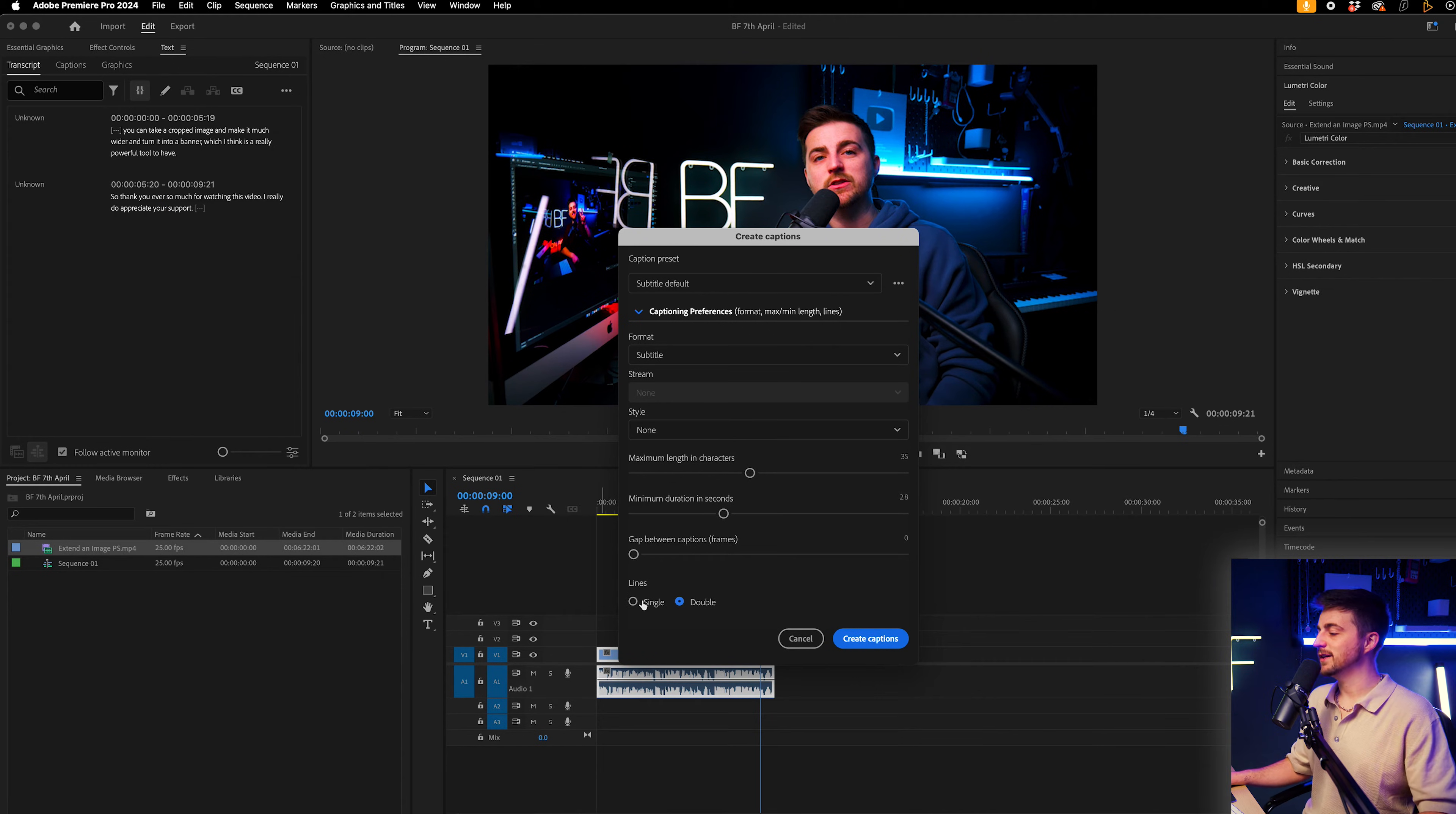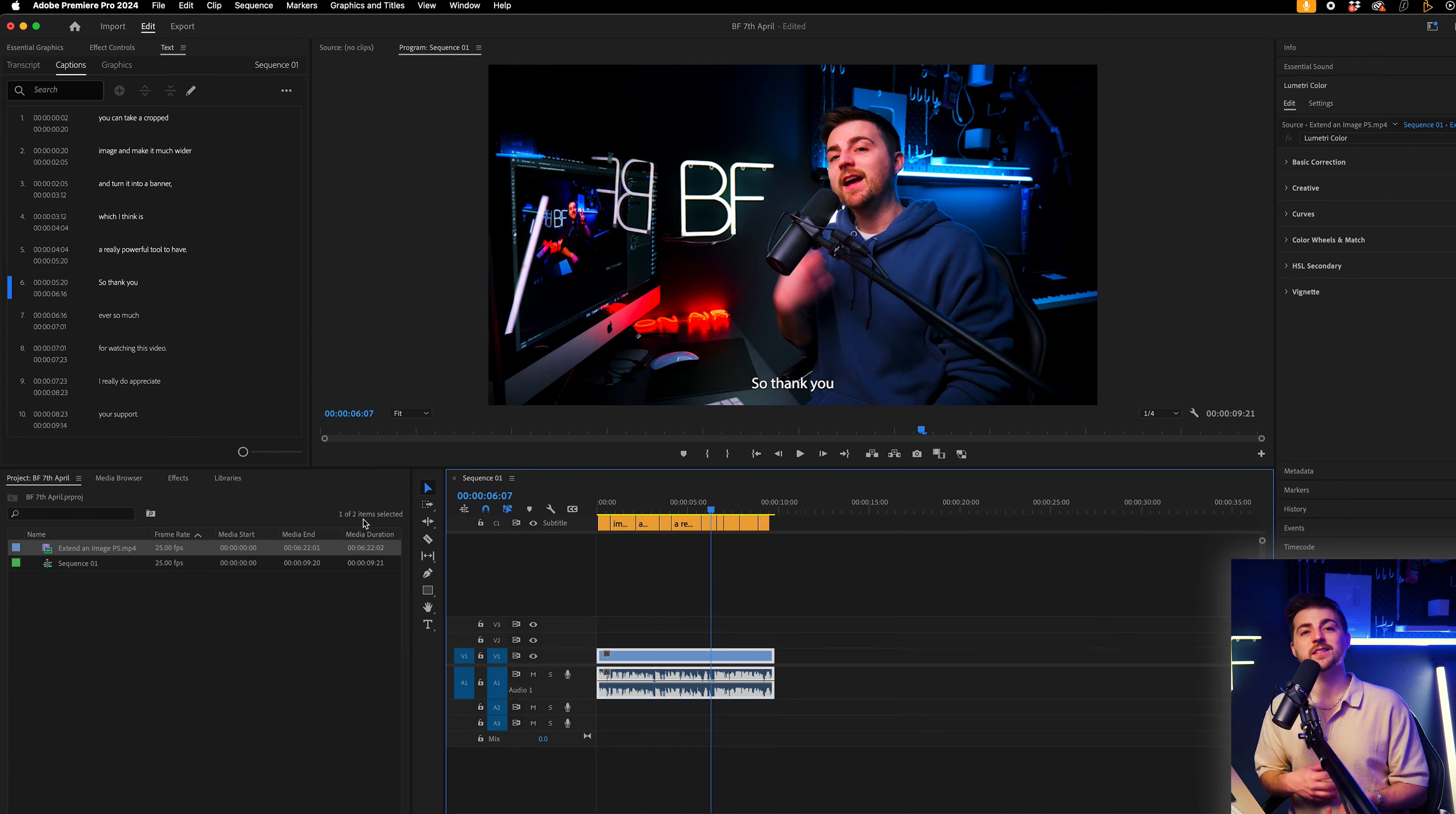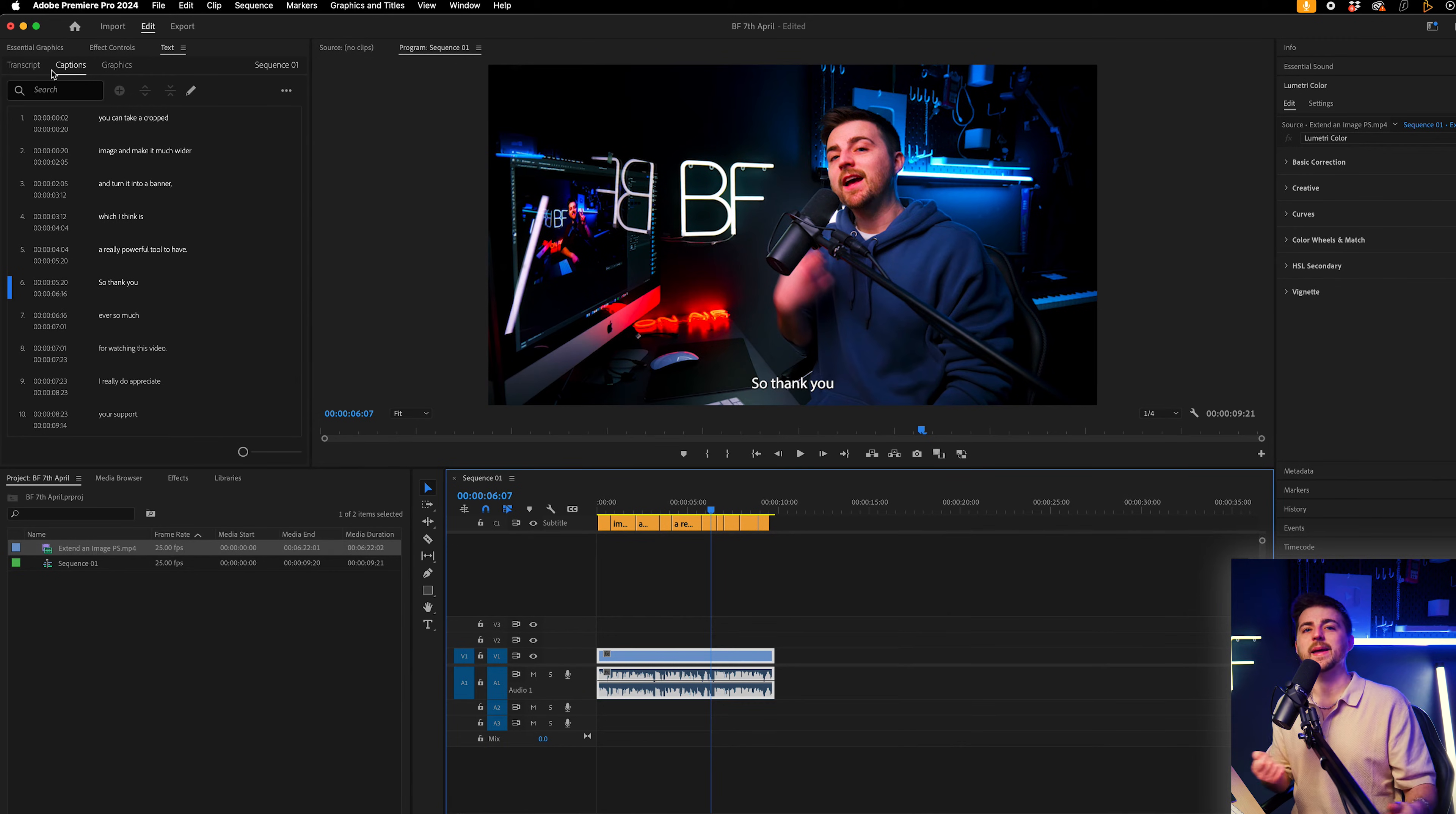And you can pick single or double lines. So it's just going to split the captions onto one or two lines. I'm going to go for single in this example, and we'll press create captions. Now I'm happy with the results that this has spit out for me. However, if you're not happy with yours, you can just delete the captions, go back into the transcript, create the captions, and just go through those settings again, making some adjustments.